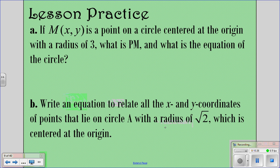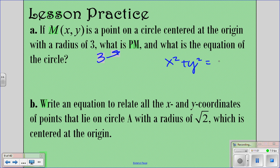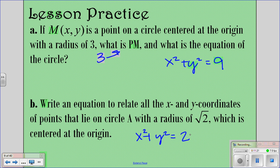Let's look at some practice problems. For the first one: if (x, y) is a point on a circle centered at the origin with a radius of 3, the length of PM is 3 — that's the radius, the distance from the center to any point on the circle. The equation is x squared plus y squared equals 9. For the next one, write an equation for circle A with radius of the square root of 2 centered at the origin: x squared plus y squared equals 2, because the square root of 2 squared is just 2.